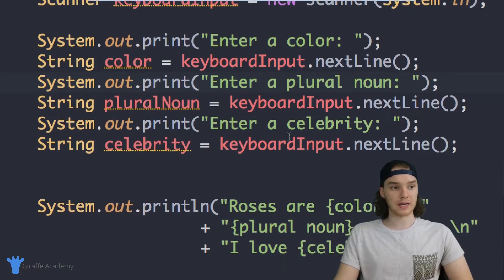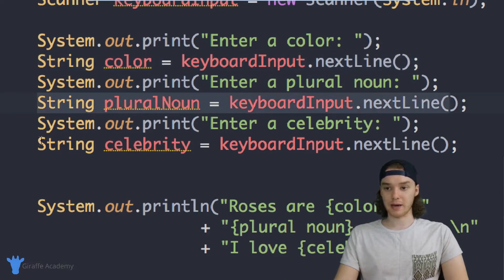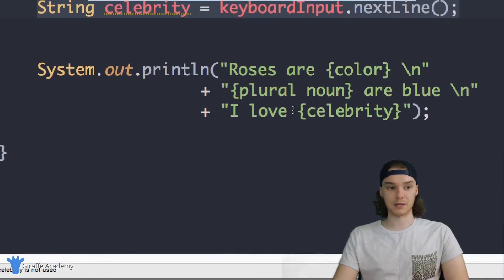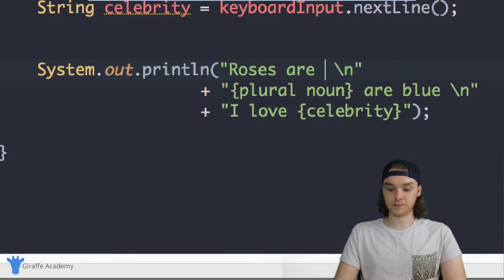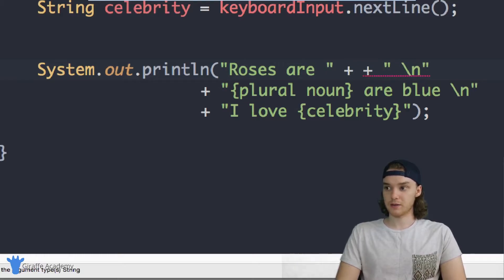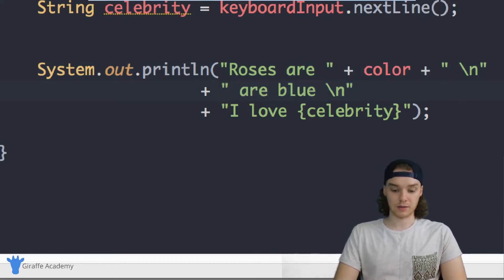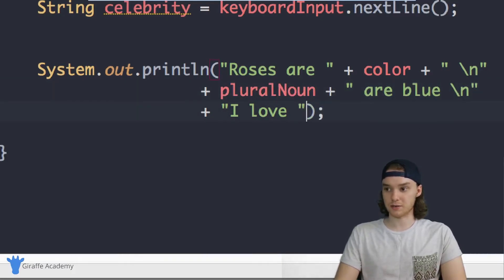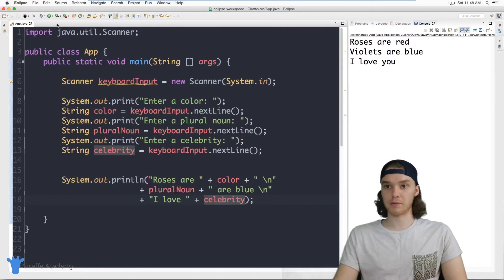So now we have our program set up — I'm getting the color, the plural noun, and the celebrity from the user. Now all we need to do is take those variables and insert them into our story and print out the final story. So we'll say roses are and then use the actual color variable, same thing with the plural noun variable, and then we'll do the same with celebrity. Now we should be able to get all the Mad Libs answers we want and they'll show up inside our story.